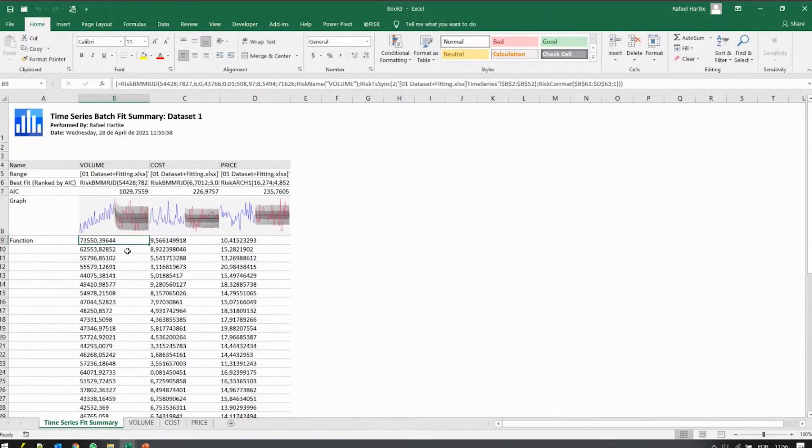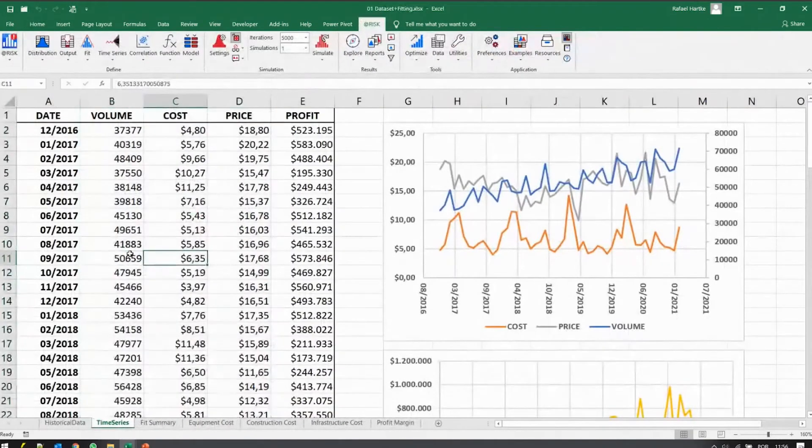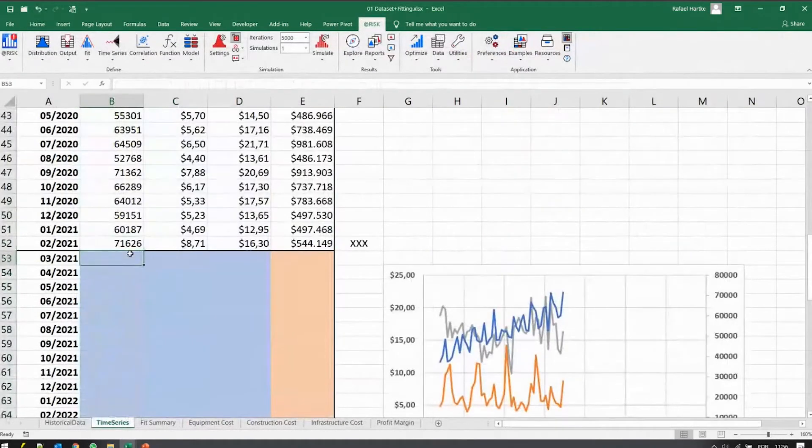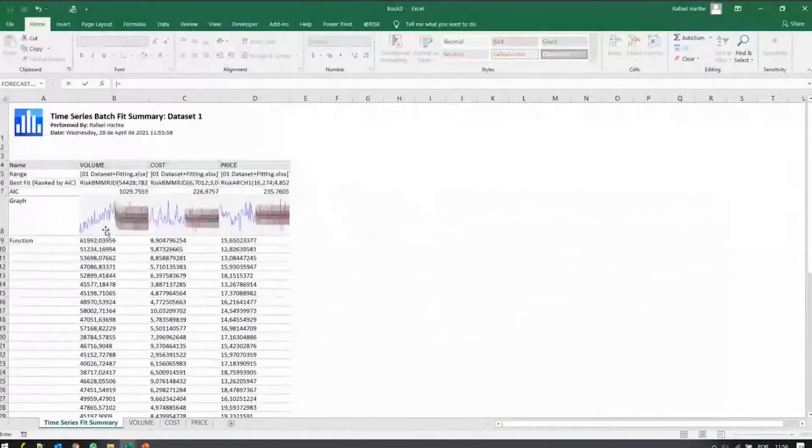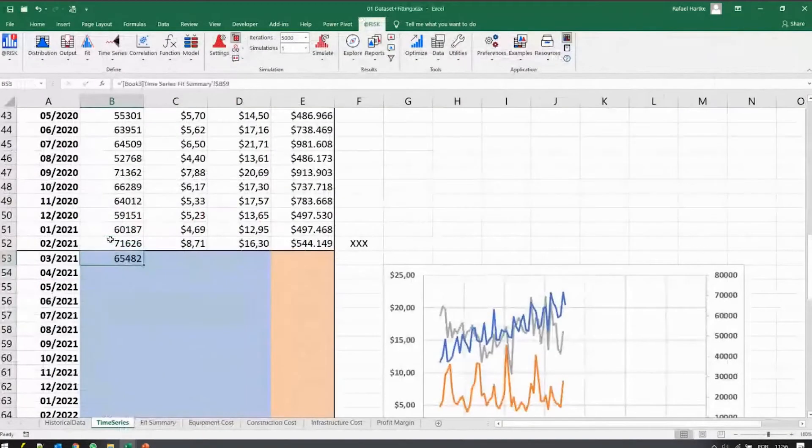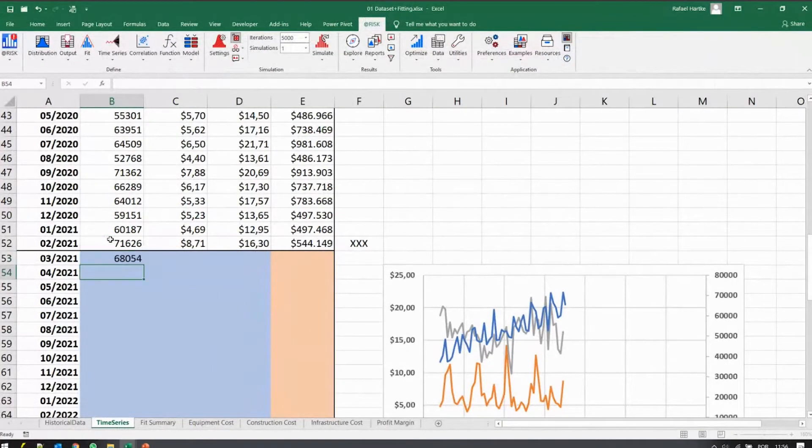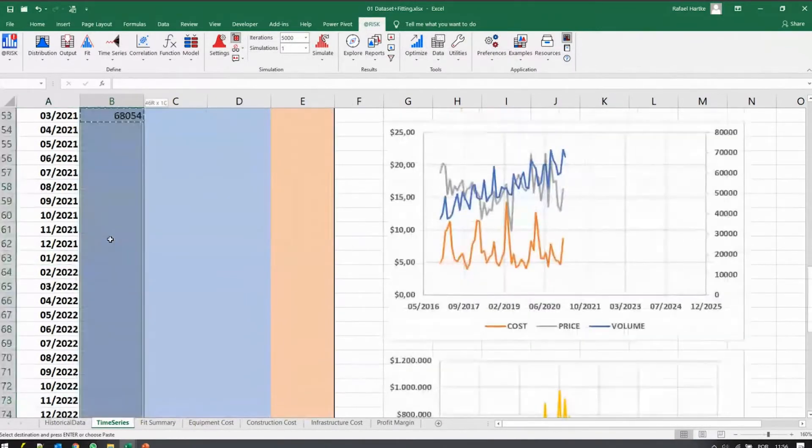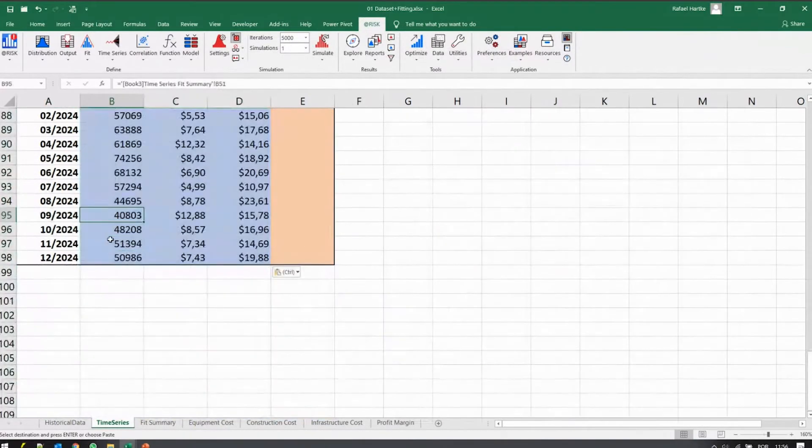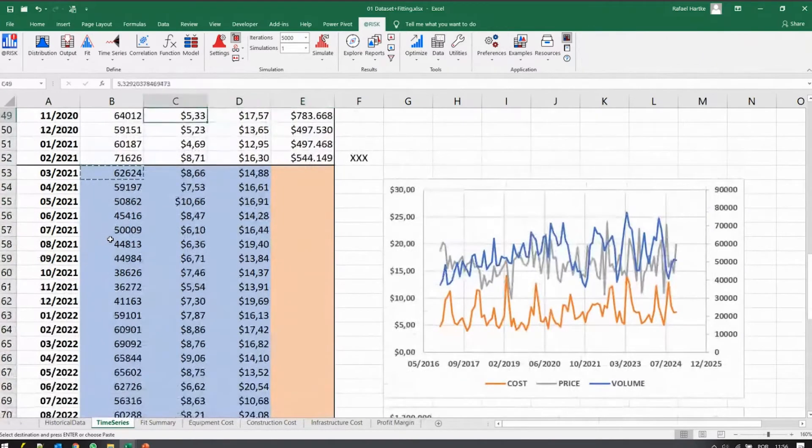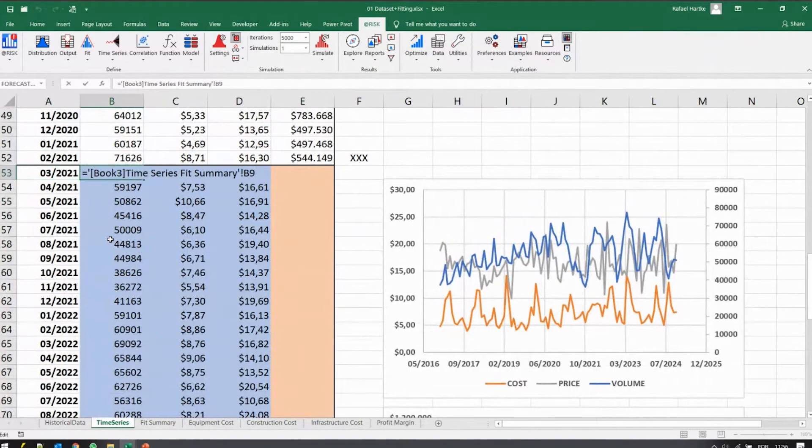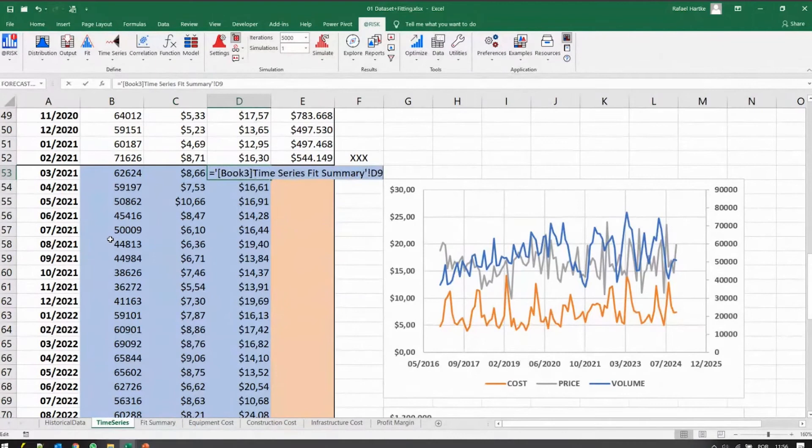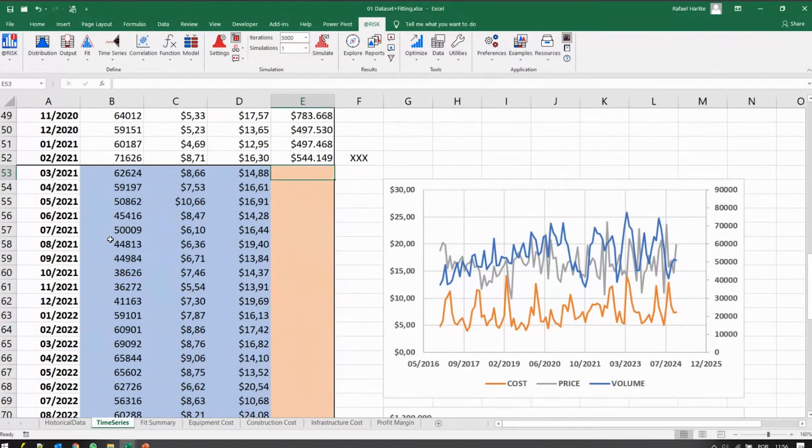So here we have our summary. What I'll do now, I'll just say, my forecast is coming from the other page. And now I have a forecast coming from that fit summary for the volume, for the cost and for the price. Volumes B, C, and D.